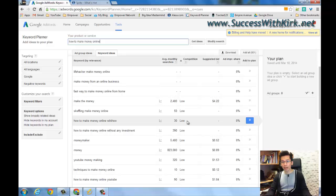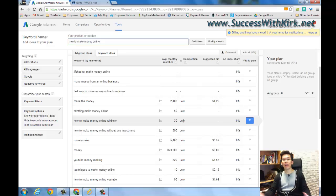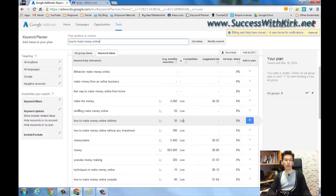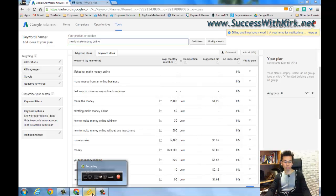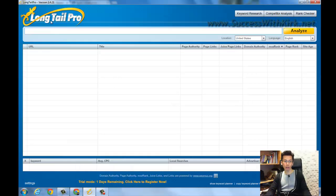So we would like to find some really low competition keywords to blog, and of course if you still decide to use some high competition keywords, it's your choice. But at least you want to know who your competitors are and how strong they are. So we're actually going to use one software to solve this problem, and this software is called Long Tail Pro.